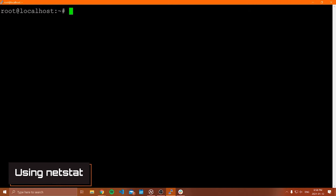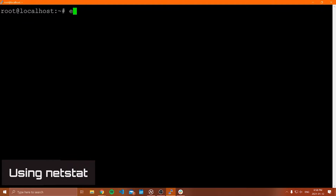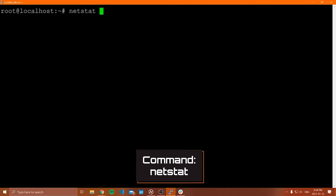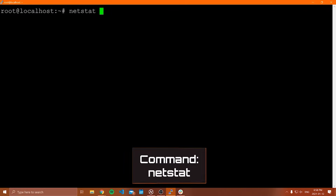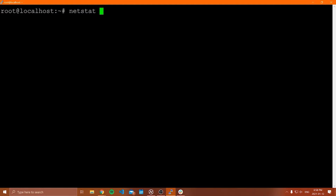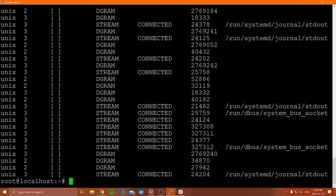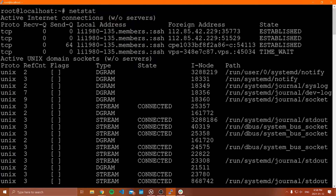The next command I'm going to show you is called netstat. What netstat does is show you detailed information about the network connectivity or network activity on your Linux machine. If you type netstat and press enter, you're going to see what looks like a bunch of cryptic text. But if you need to look at all of the active ports, the listening ports, what protocols different connections are on, and which connections are active on your machine, you're going to use netstat to do that.